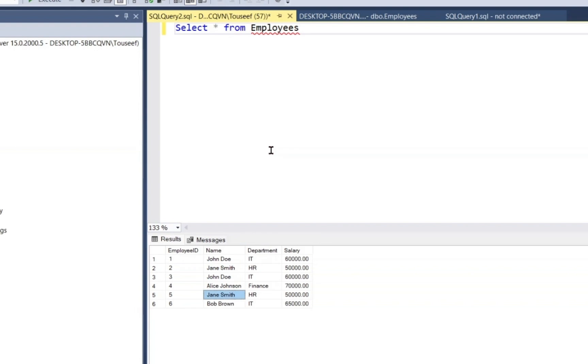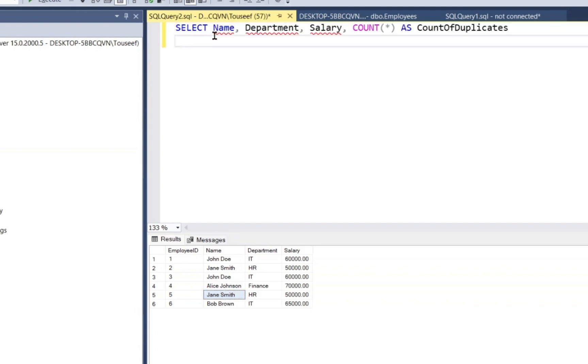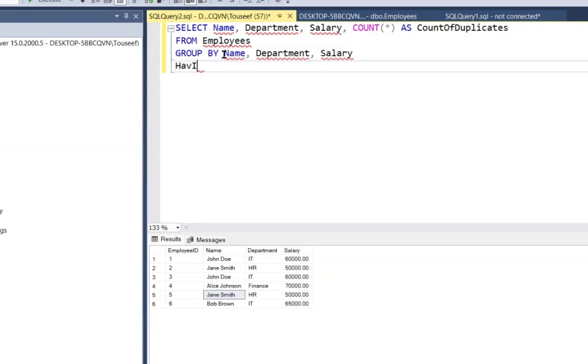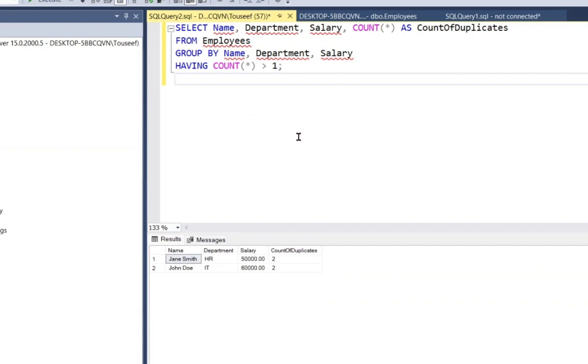Before deleting duplicates, we need to identify them, right? A common way to do this is by grouping rows that have the same data in relevant columns. So let's write a query for that. In this query, we group rows based on name, department and salary. Let's execute it.